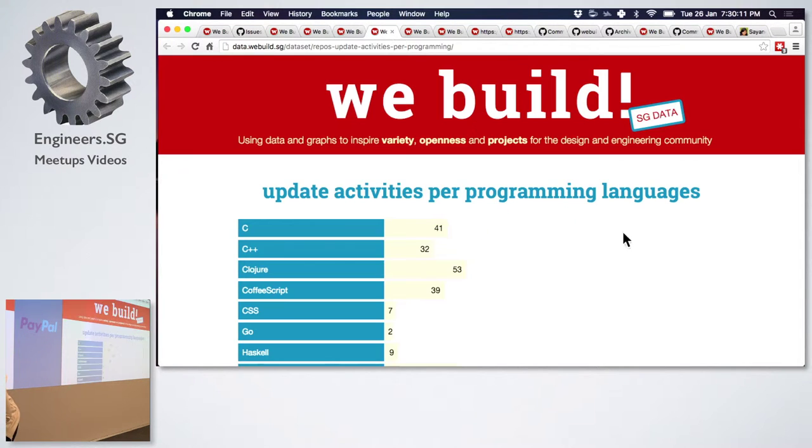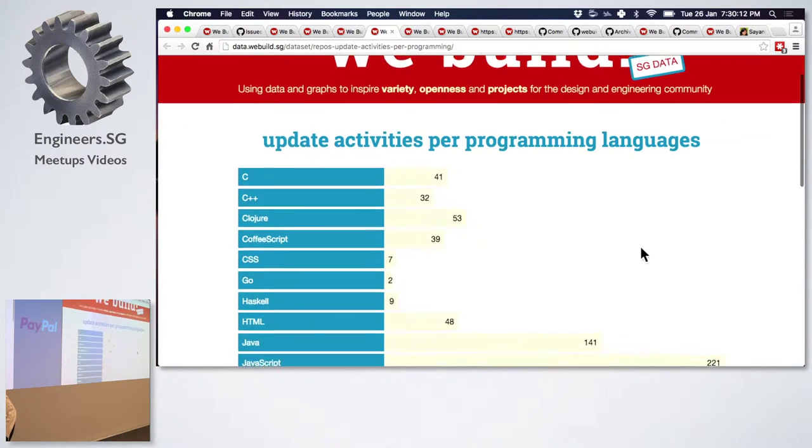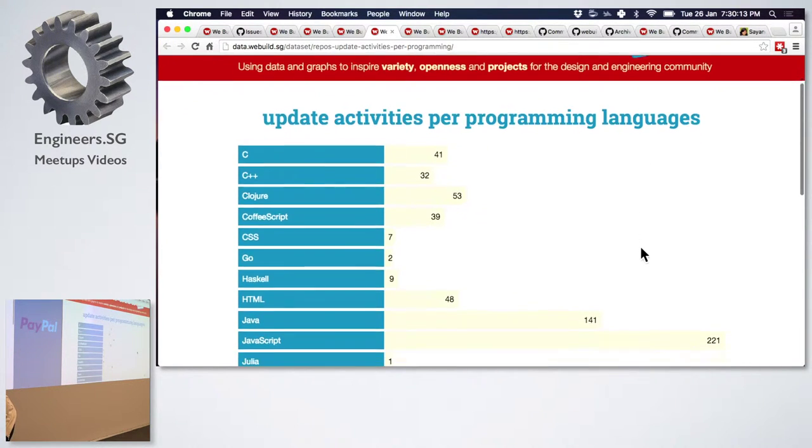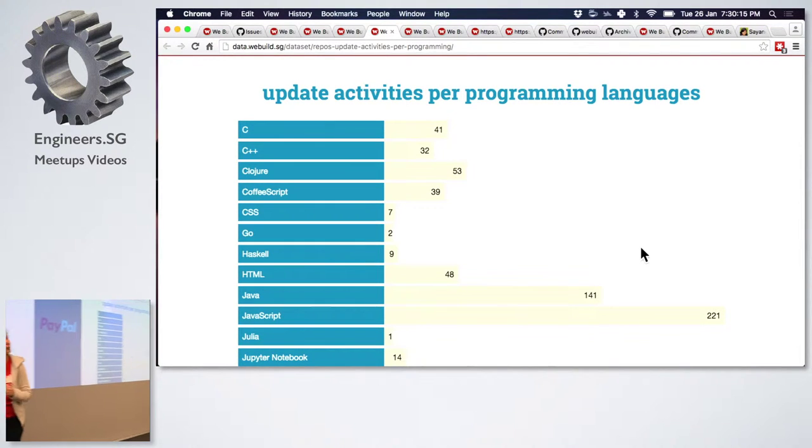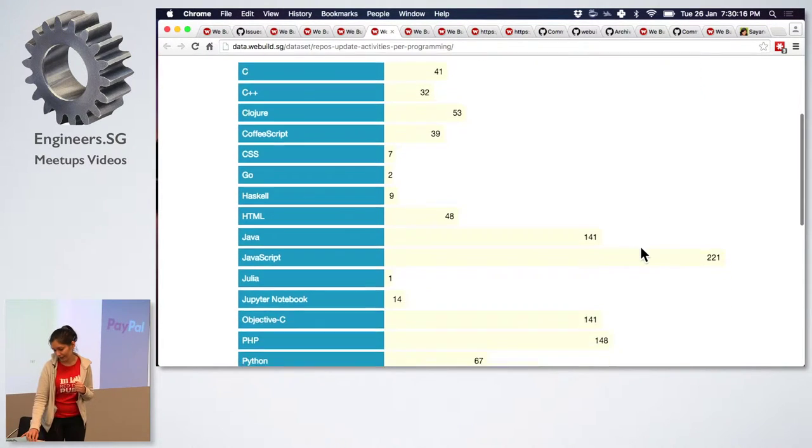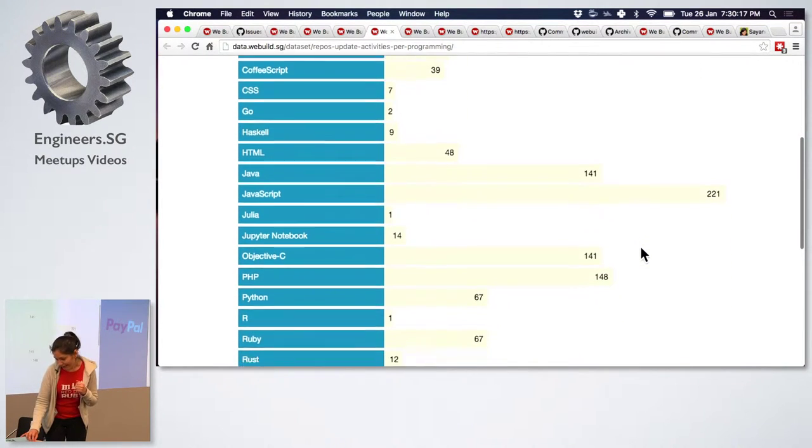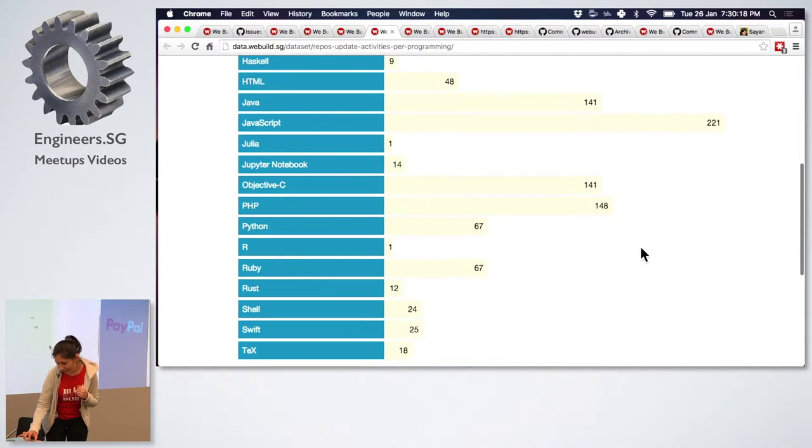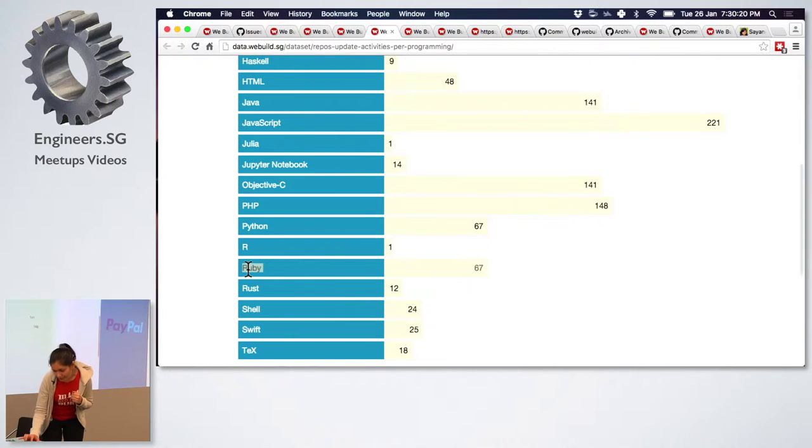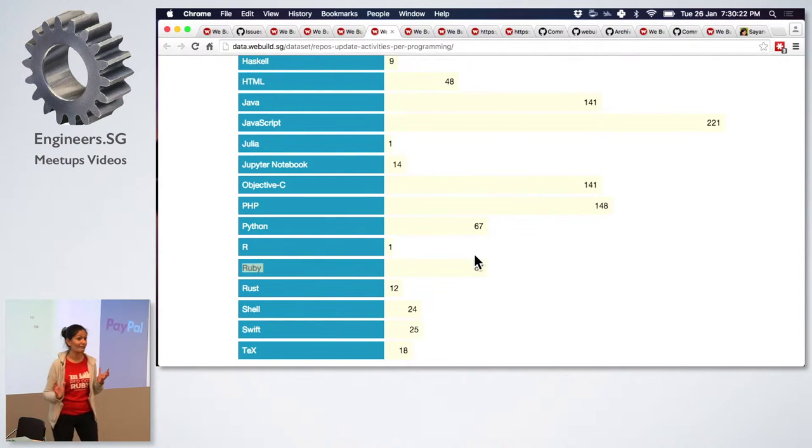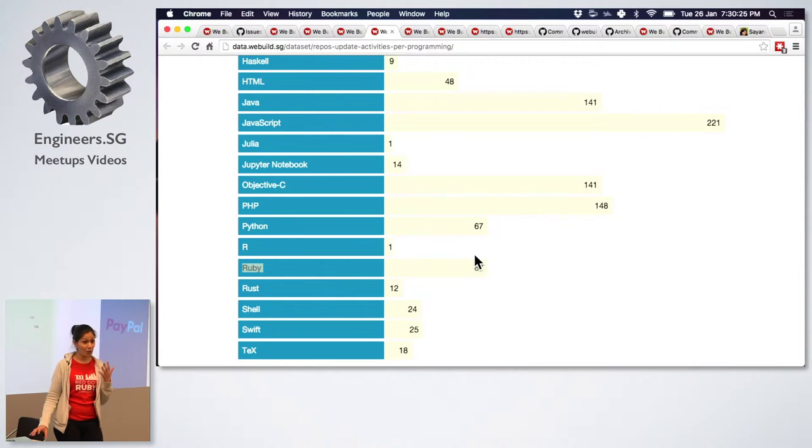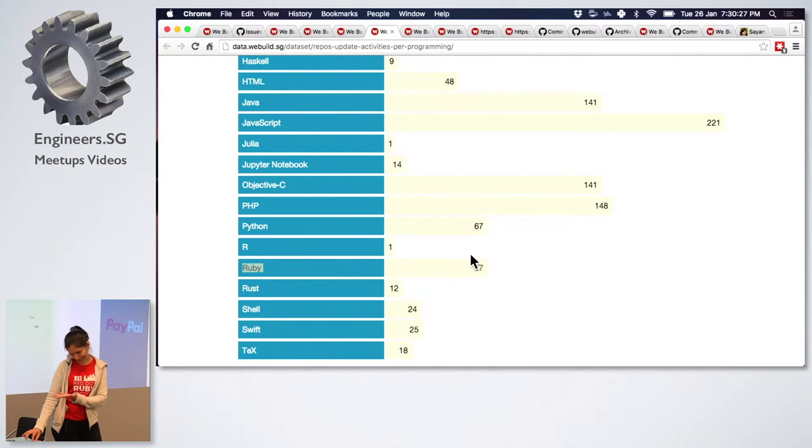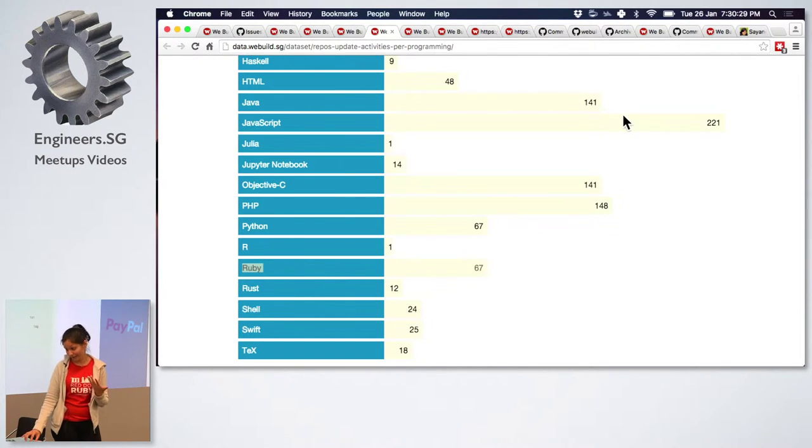The next graph that I want to show you is update activities per programming language. And I think this is where Ruby deserves a round of applause because it is definitely one of the active ones in the course of past 52 weeks. It had about 67, one of the active ones.